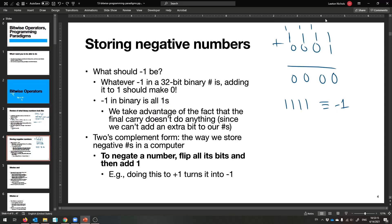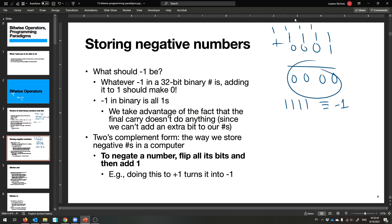That final carry — because one plus one goes out into the ether — there's no room to put another bit, so that final number just gets washed away. We take advantage of that in our encoding of negative numbers. We can't add an extra bit, and so that's why it becomes zero.